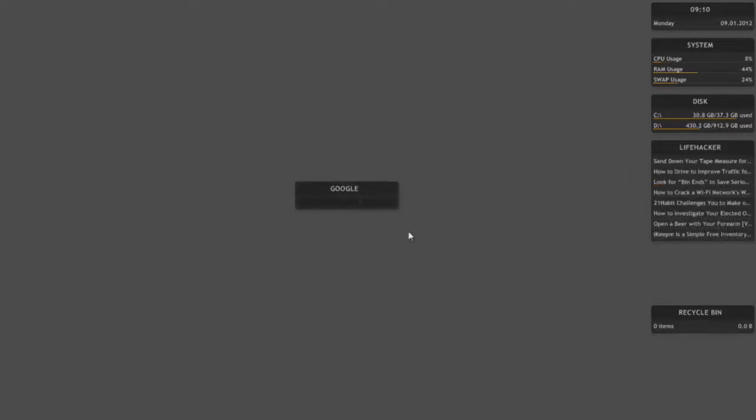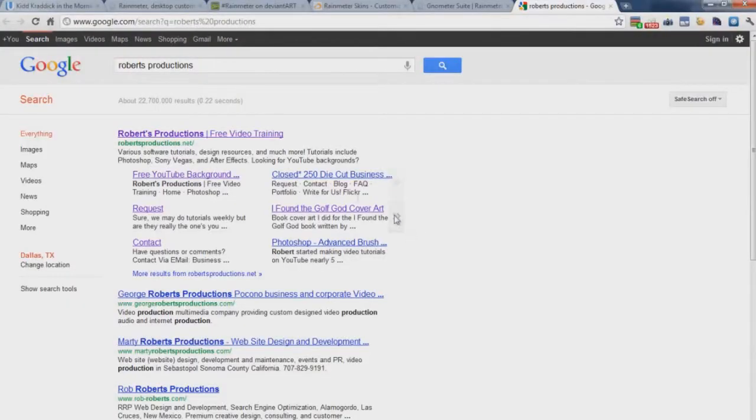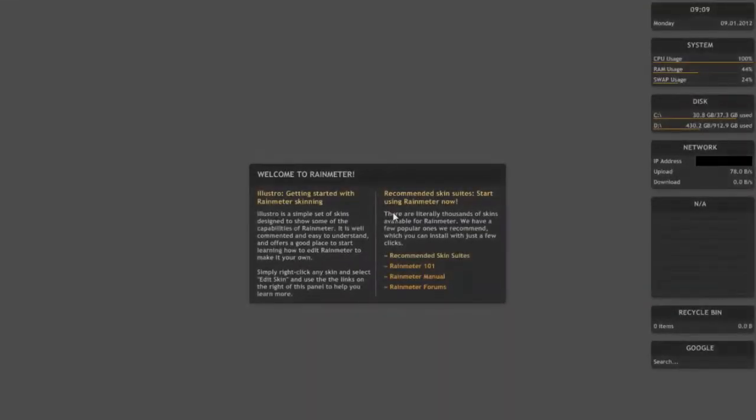I can even search Google right from my desktop. It has a very nice simple interface and you can choose from a variety of skins.